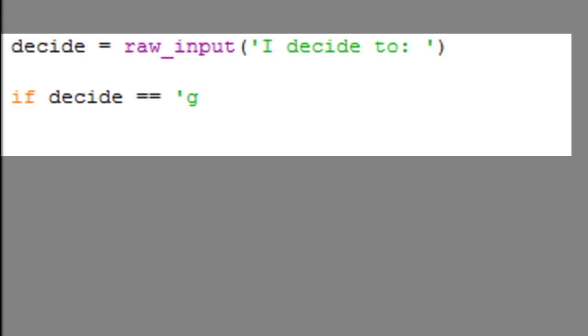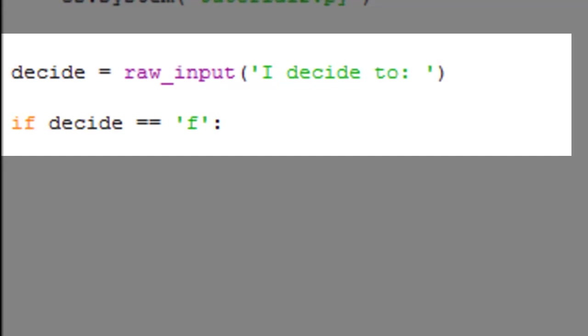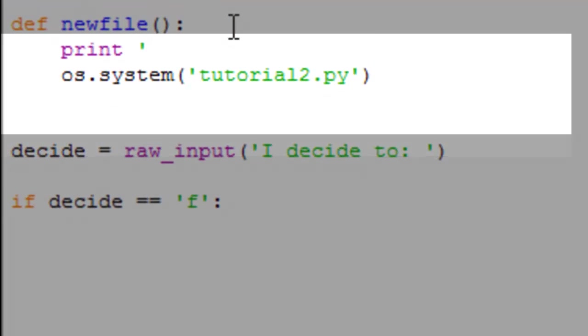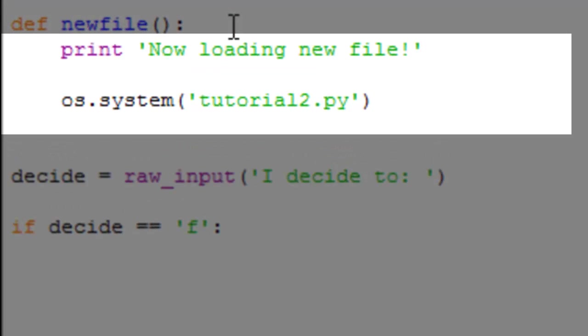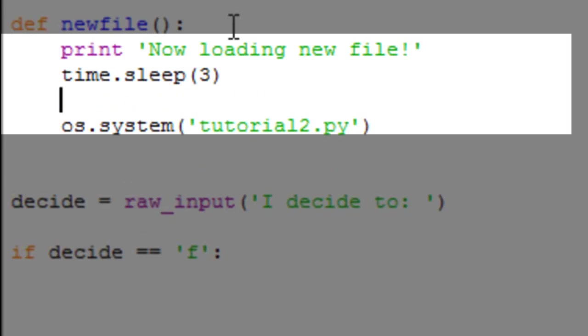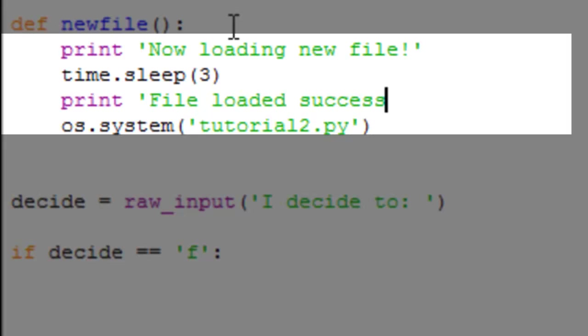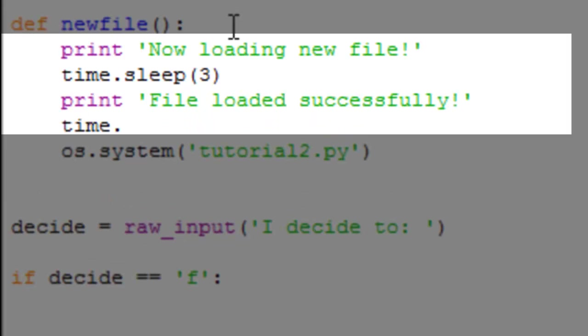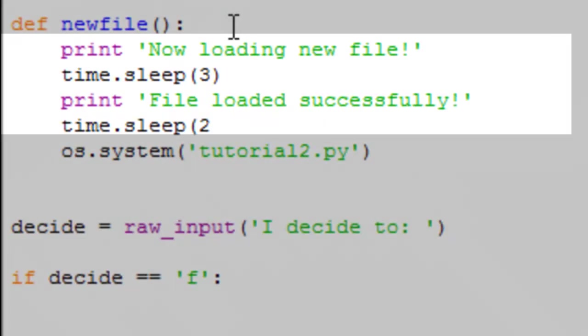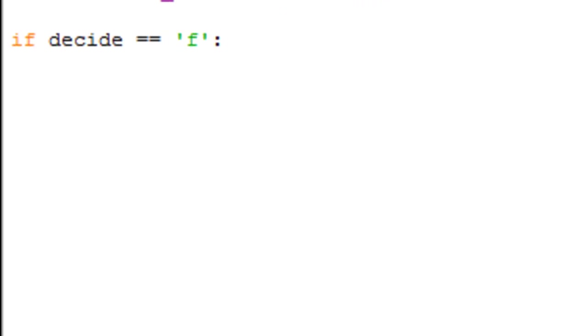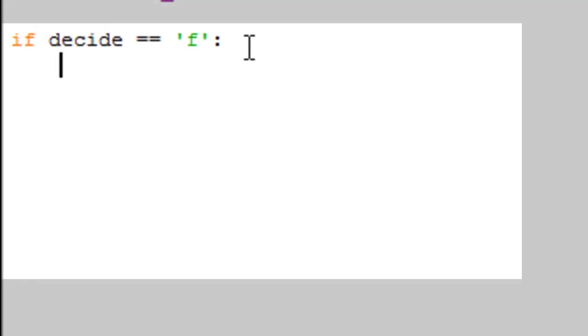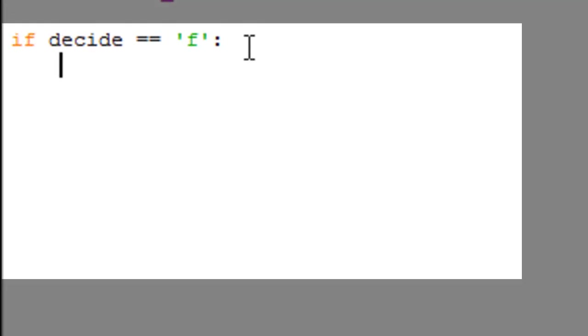Now if decide is equal to F, we're going to add some more statements. Print 'now loading new file', time dot sleep three, print 'file loaded successfully', time dot sleep one, then newfile to call upon that function.